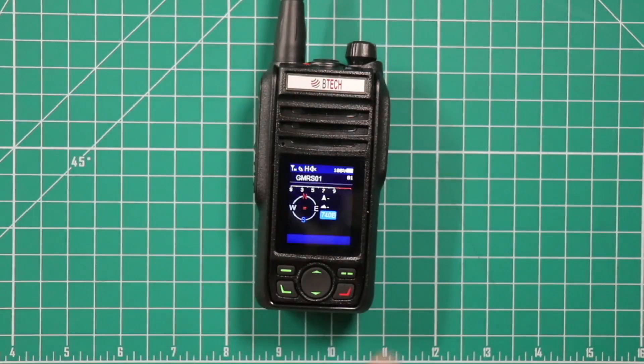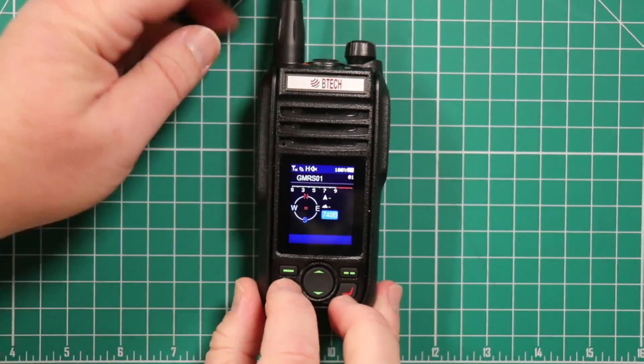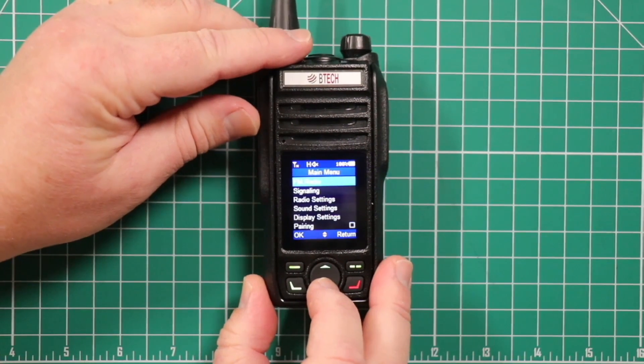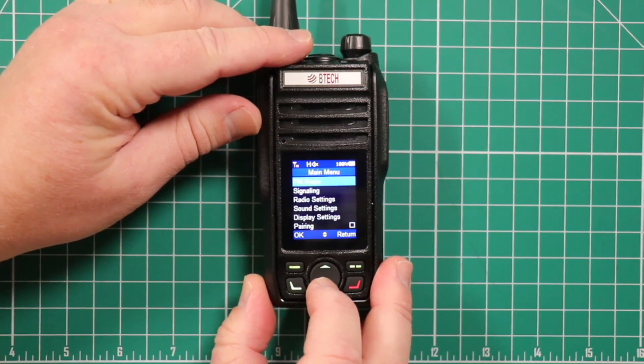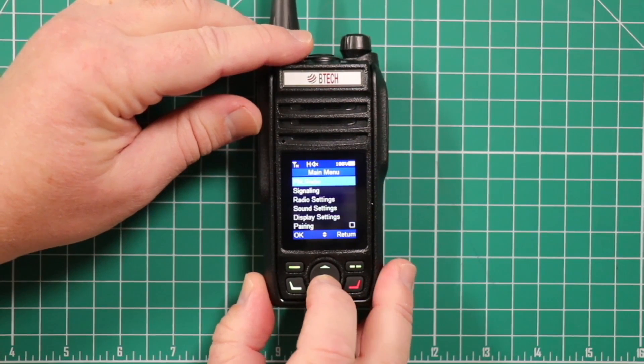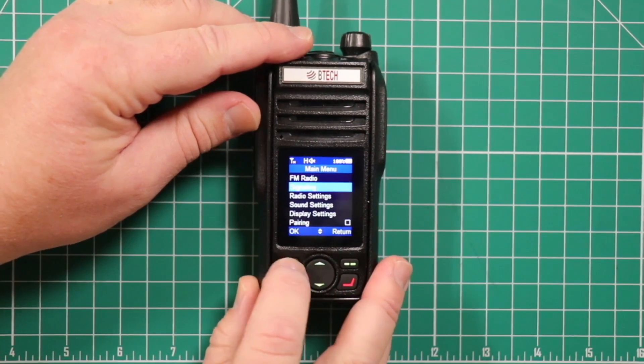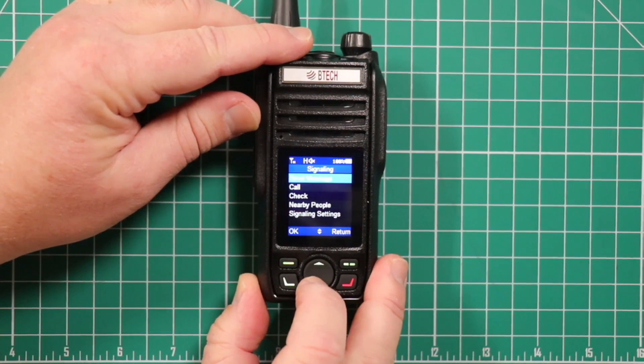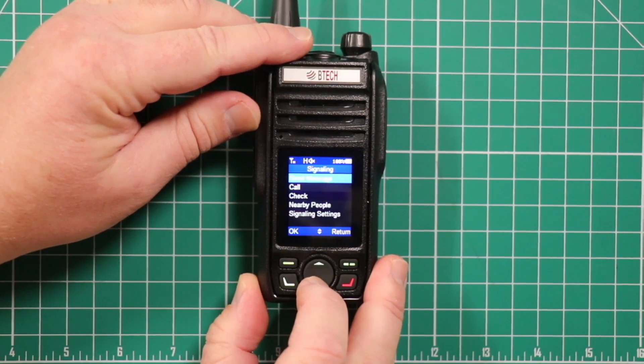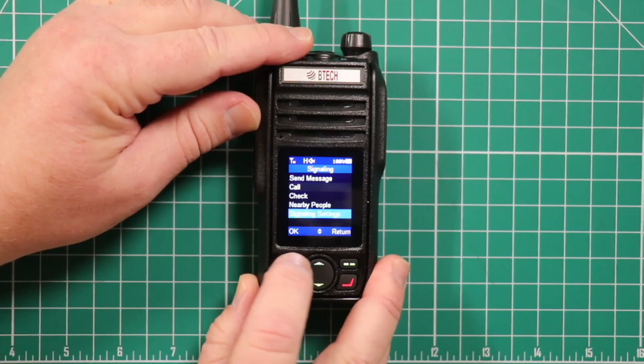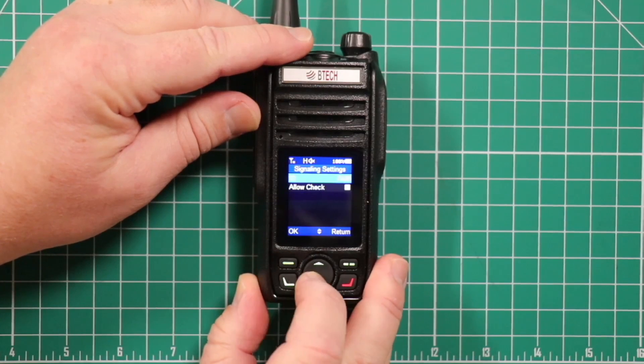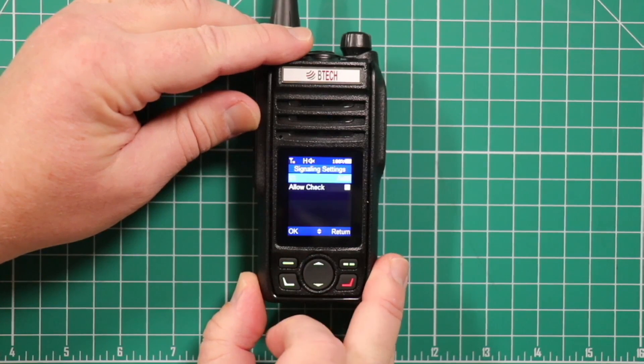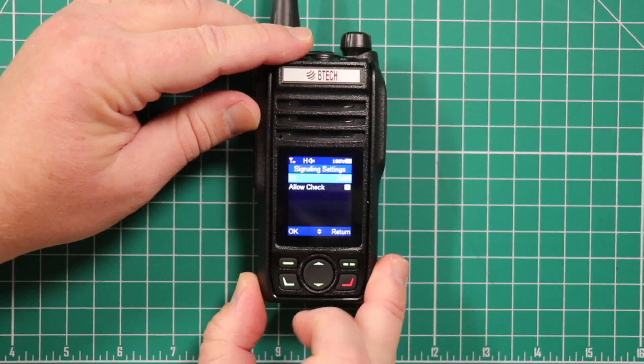Let's take a look at the menu right quick. On the top row is for setting up the commercial FM radio stations. Then you have signaling. This is where you go for sending messages and seeing if there's anybody nearby. And setting up your signaling if you're going to allow people to see where you are.